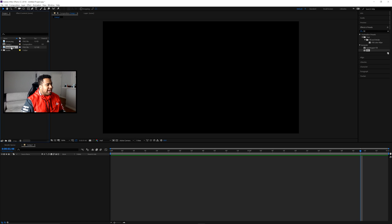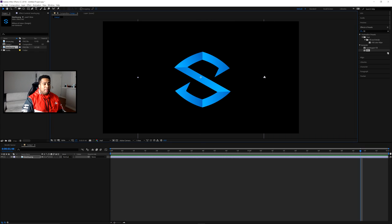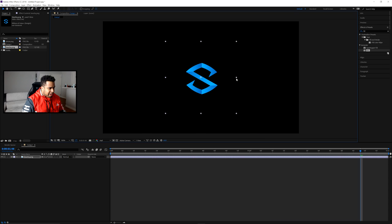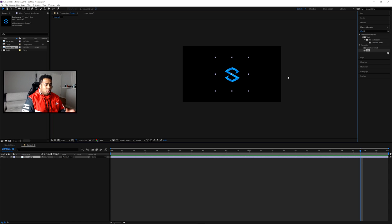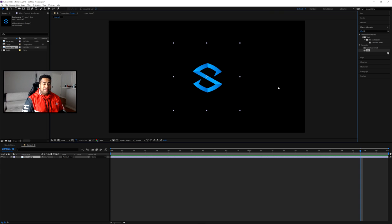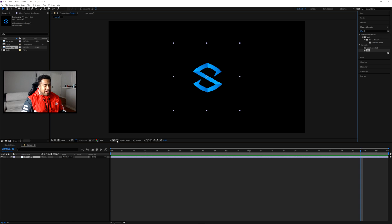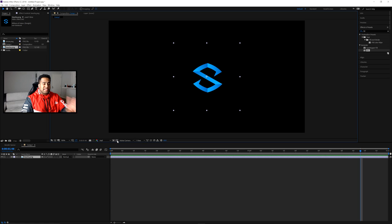I'm going to drag in my logo PNG and scale it down while holding Shift to maintain proportions. About this size looks good — you want it to be a fair size so people can see it when it pops up and swirls. At any point in this tutorial if you want to check transparency, you can toggle the transparency grid to see whether the background is transparent or not. I'm keeping a black background just for the sake of your eyes during the tutorial.